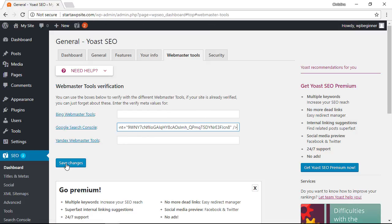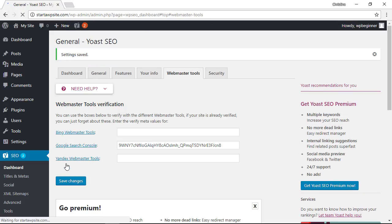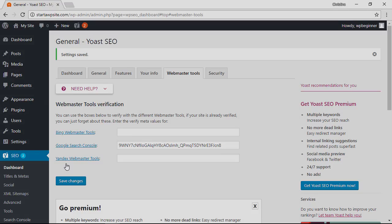Once we do that we can click save changes and for either of the plugins that you use the next step will be the same.